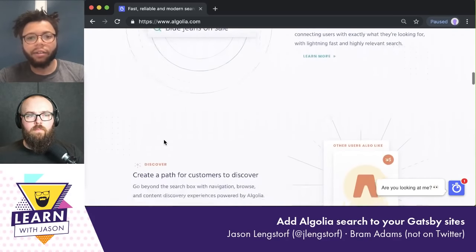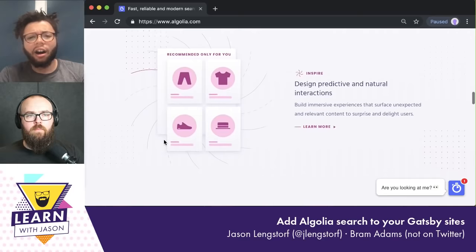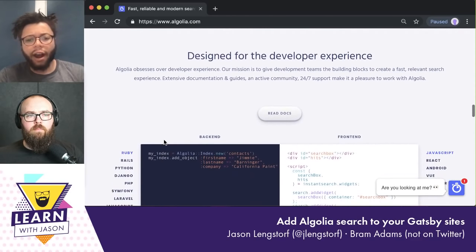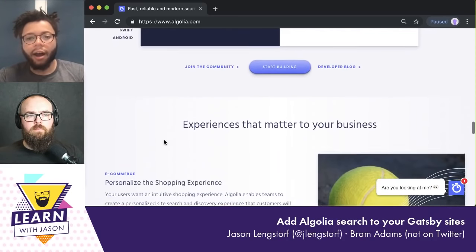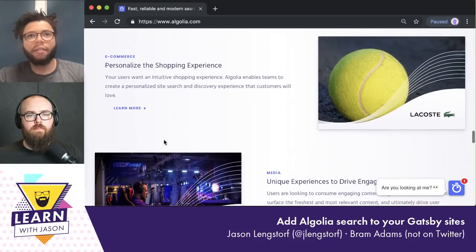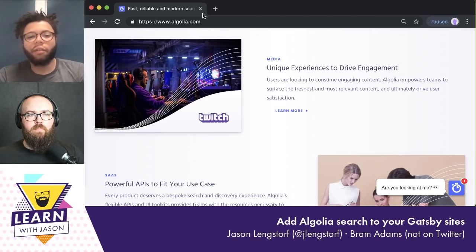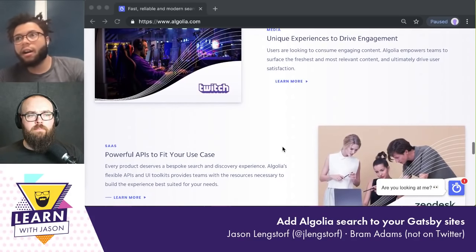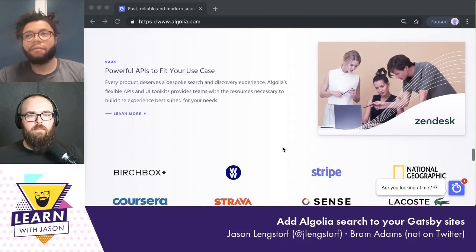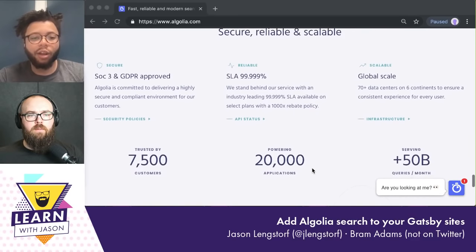What Algolia does is really try to simplify that process for the developers and business users of websites or apps, and also for the users themselves. We really focus on speed and relevance, handling typos and things like that, as well as giving the people who are running the site insights into what people are searching for, all through our API. We just strive to make every search a really good experience for users. Search should be really quick — you should find the results you're looking for instantly, like when you're on Google.